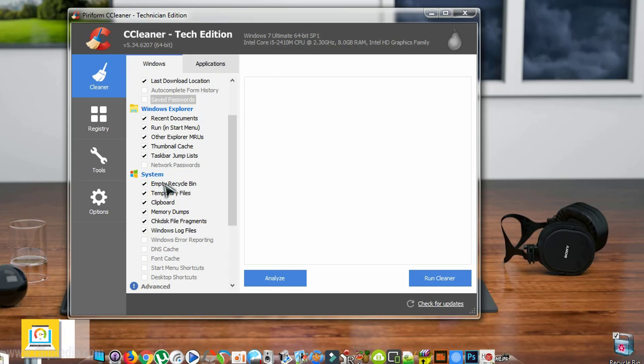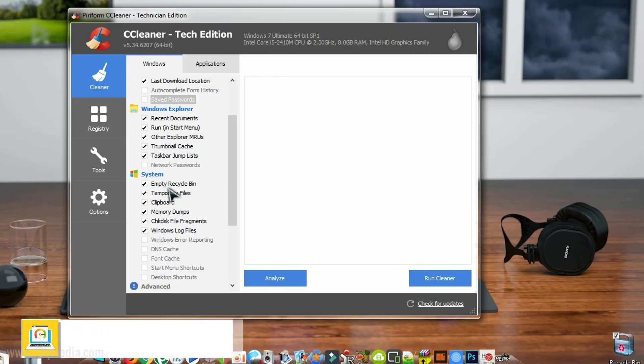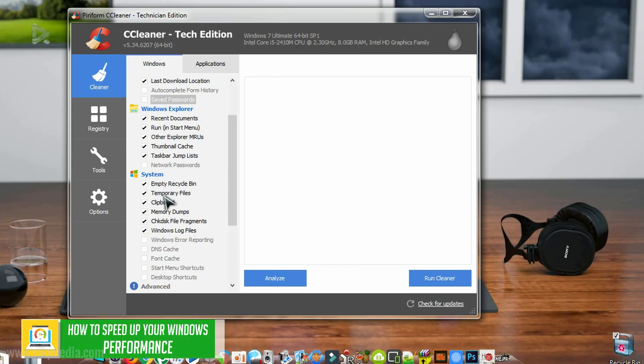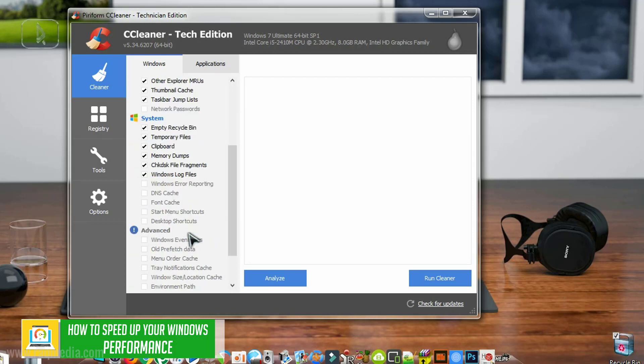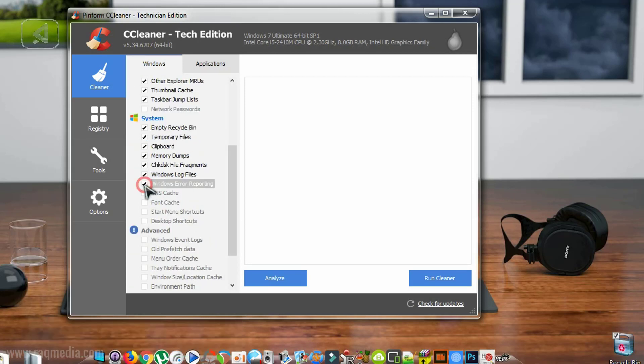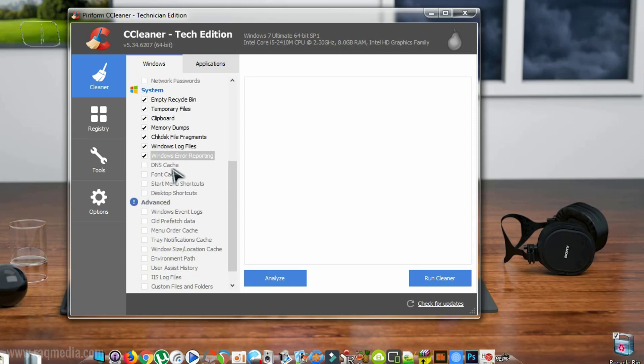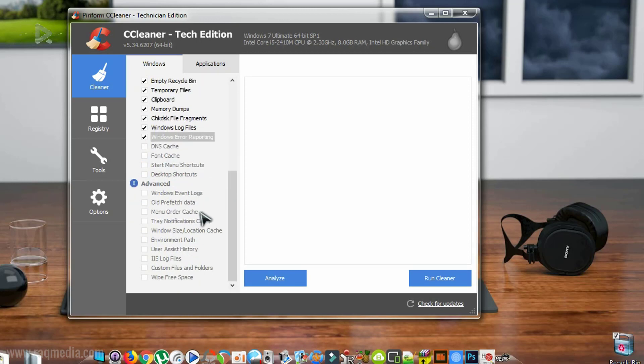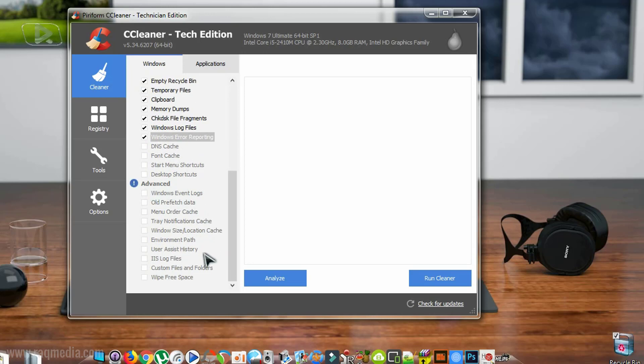Also, we have the system tweaks: empty recycle bin, remove temporary files, clipboard, memory dumps, all these are useful. You can also check Windows error reporting, DNS cache, font cache, desktop shortcuts, etc. Here we have the advanced which is advised not to check any of them.